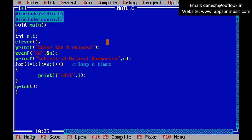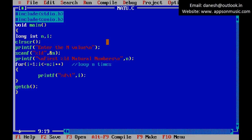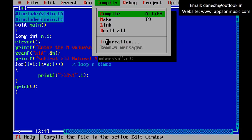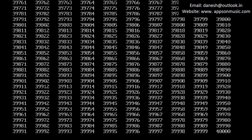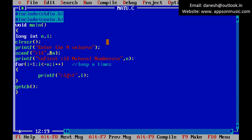To fix this, change the data type to long int. Also change the format specifier to %ld. Run the program again and give a value of forty thousand — you can now get the correct output. That is the process.